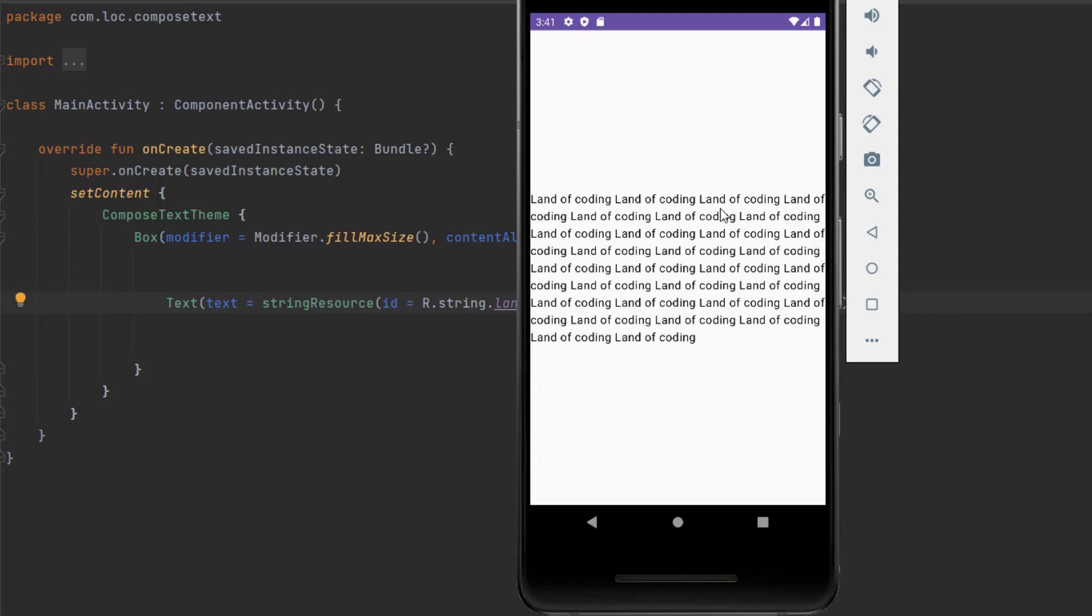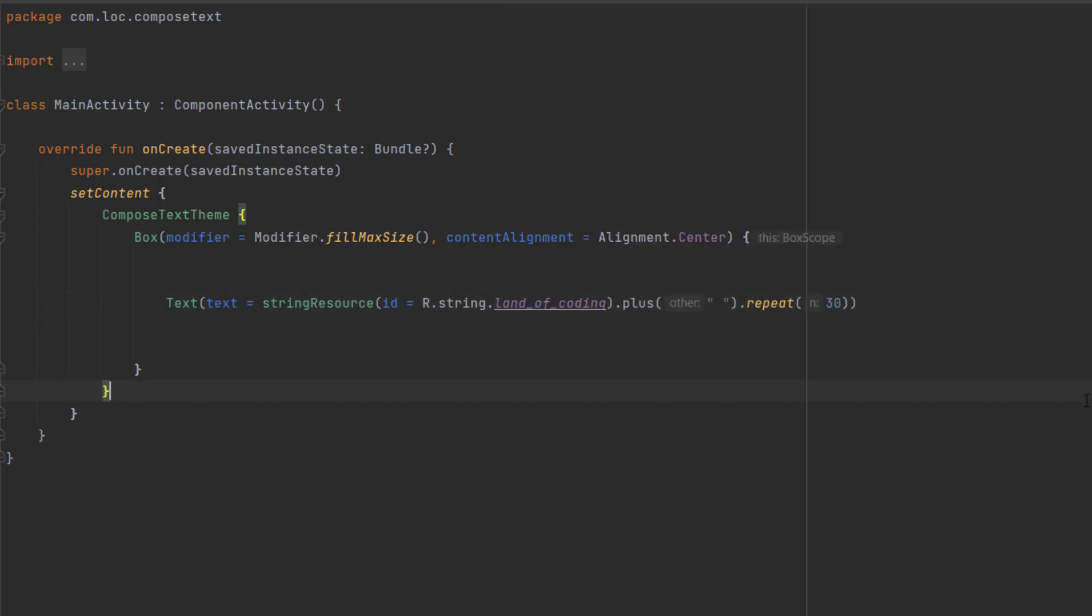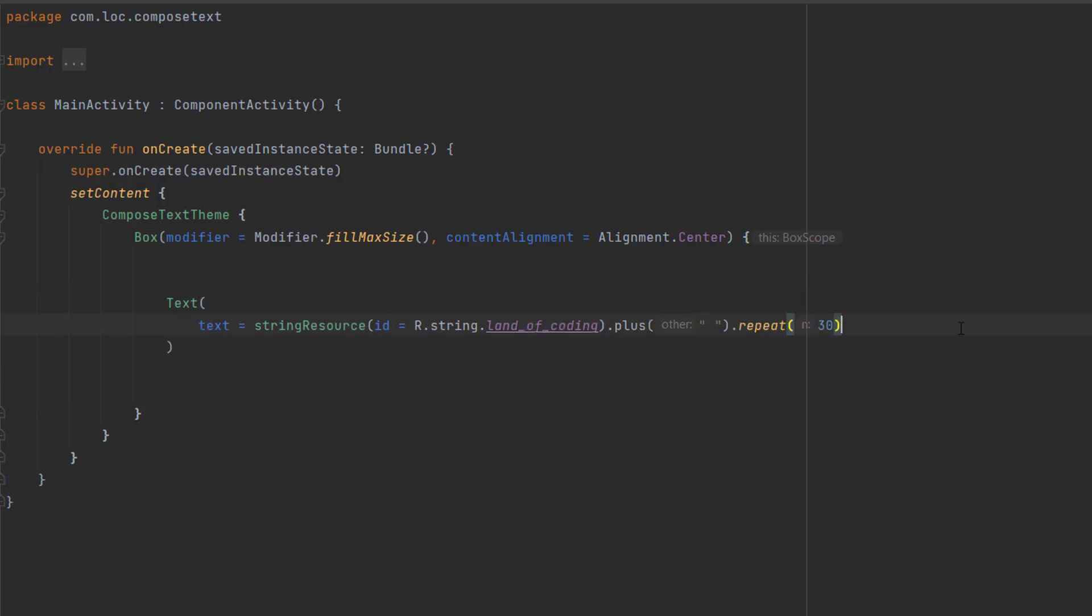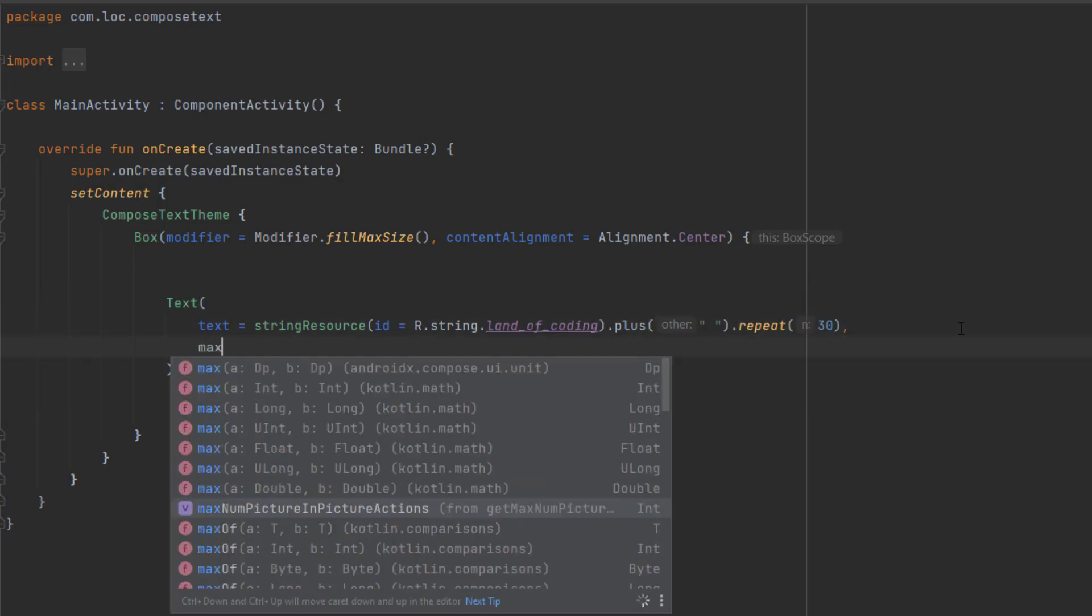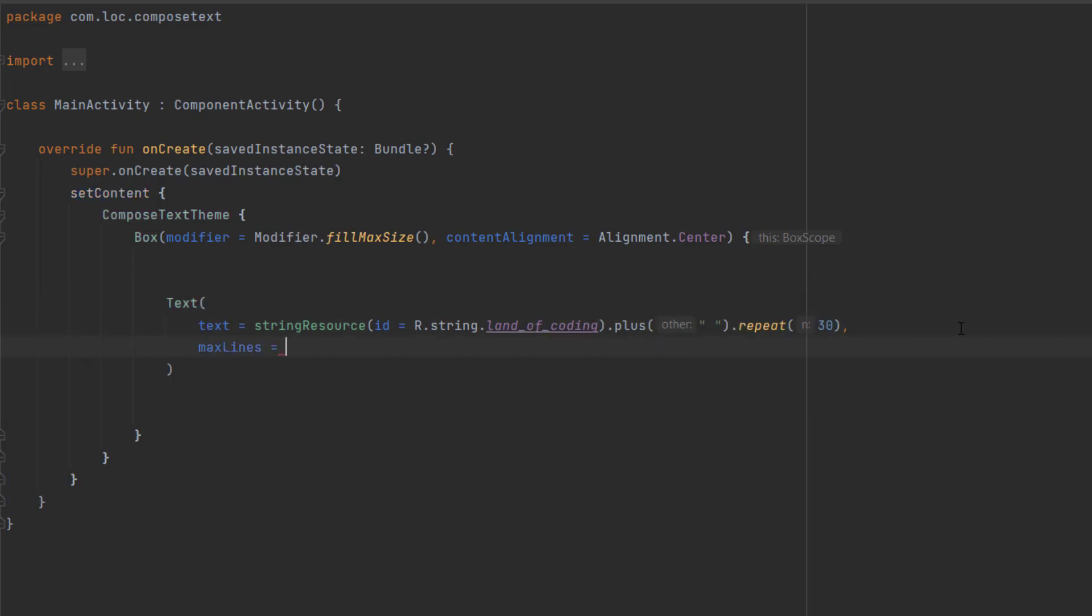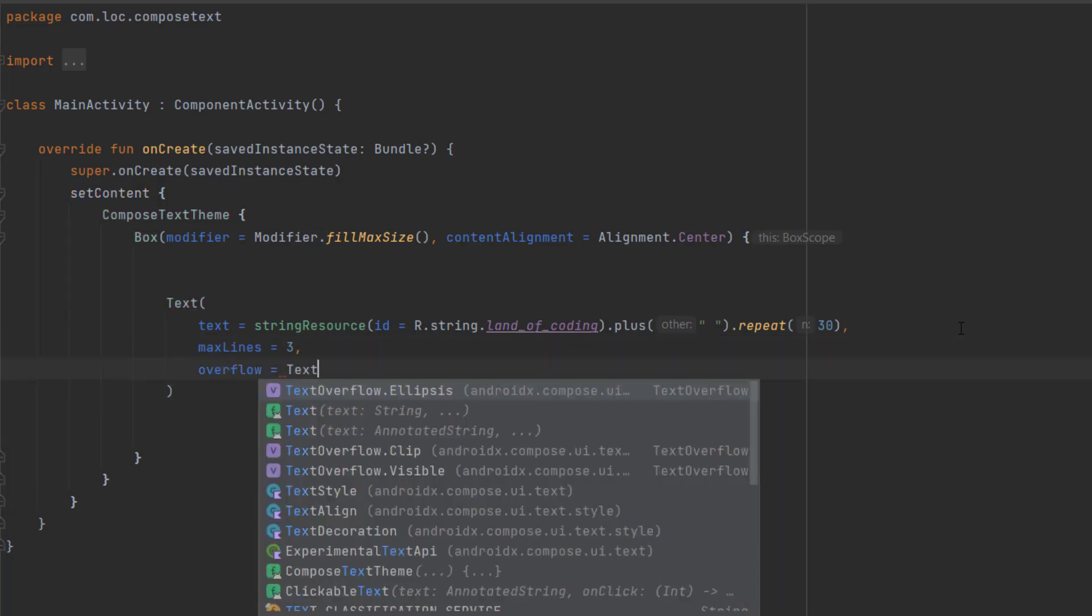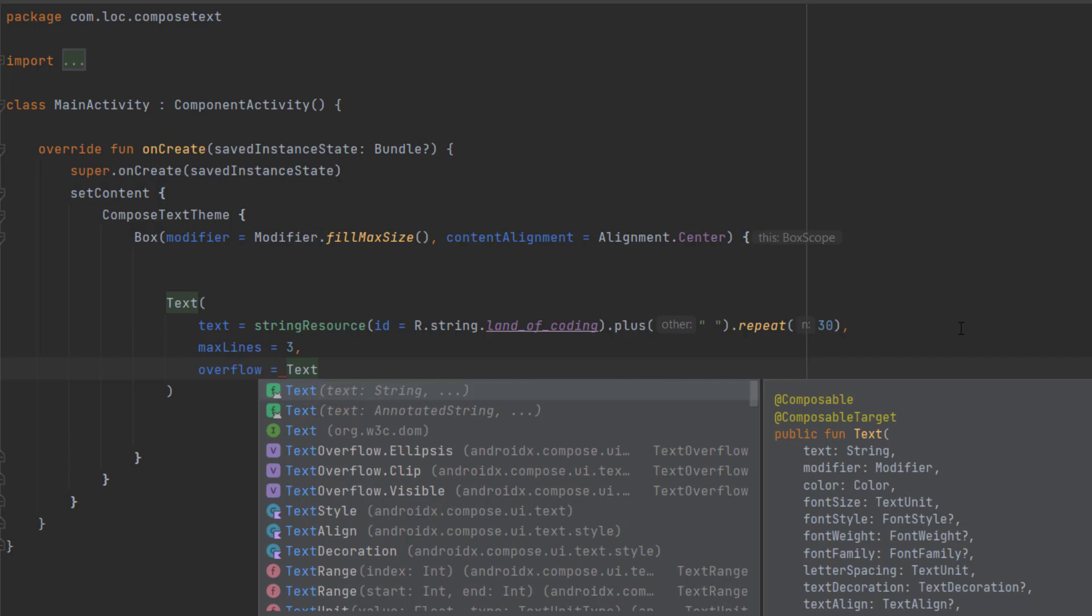Now let's say you only want to show three lines from this text. We can say max lines and pass three. If we have an overflow text, we can show ellipses at the end. To do that, we can say overflow and then text overflow ellipses.